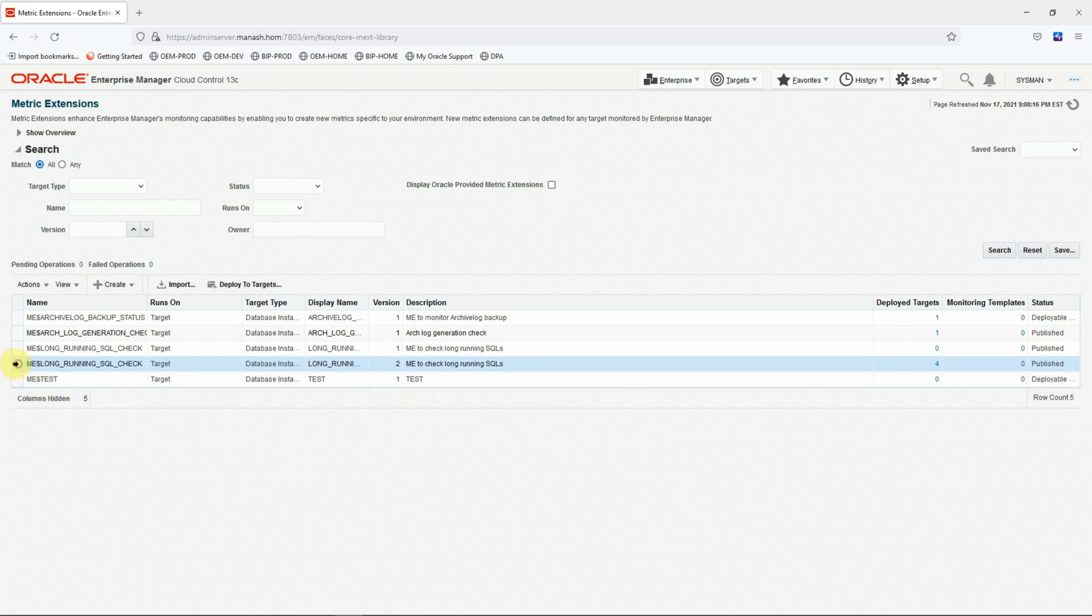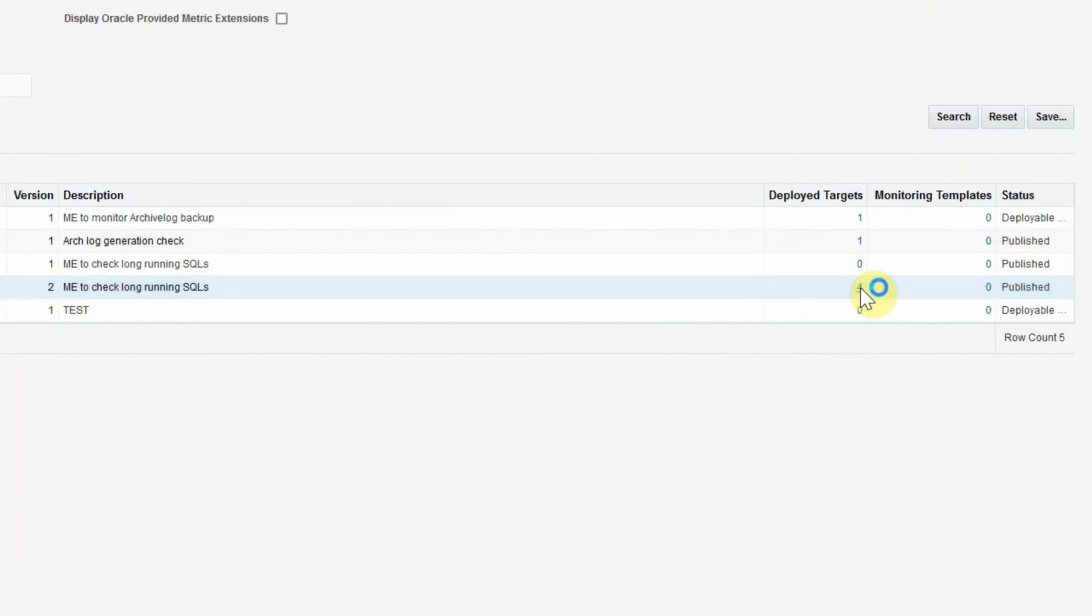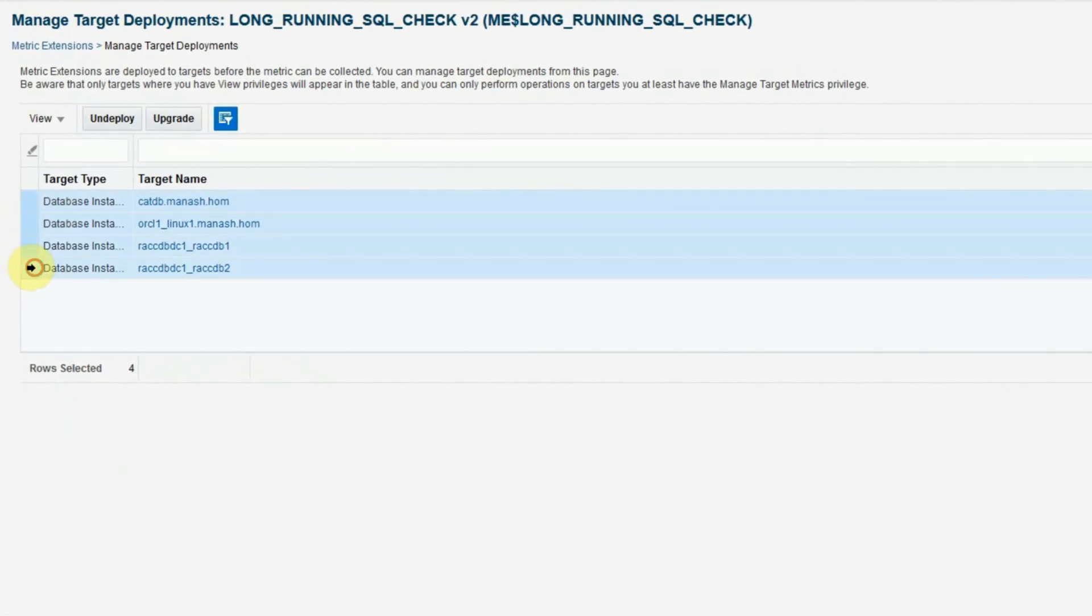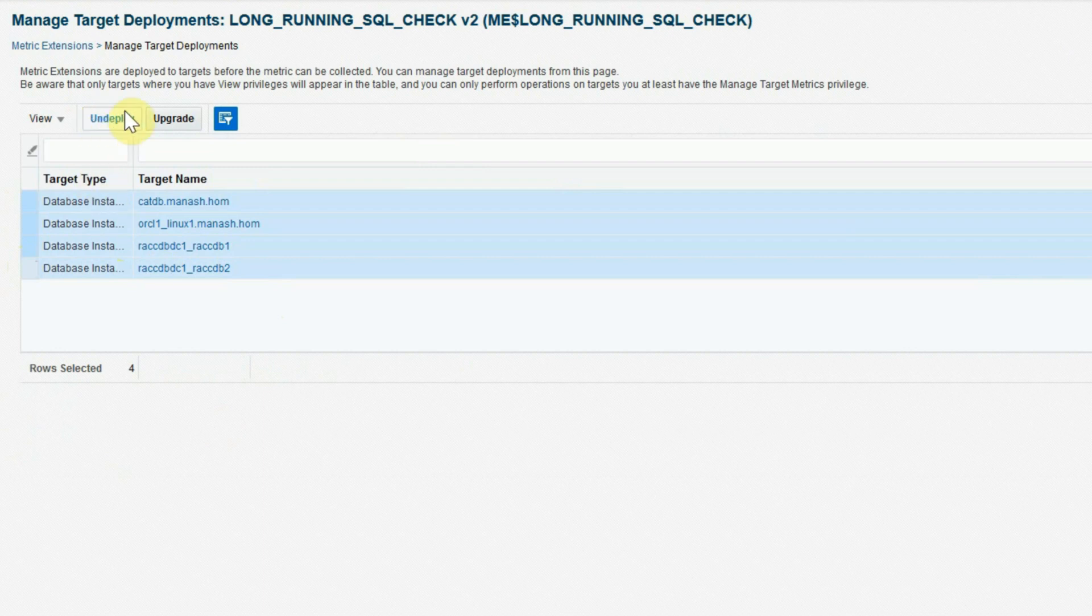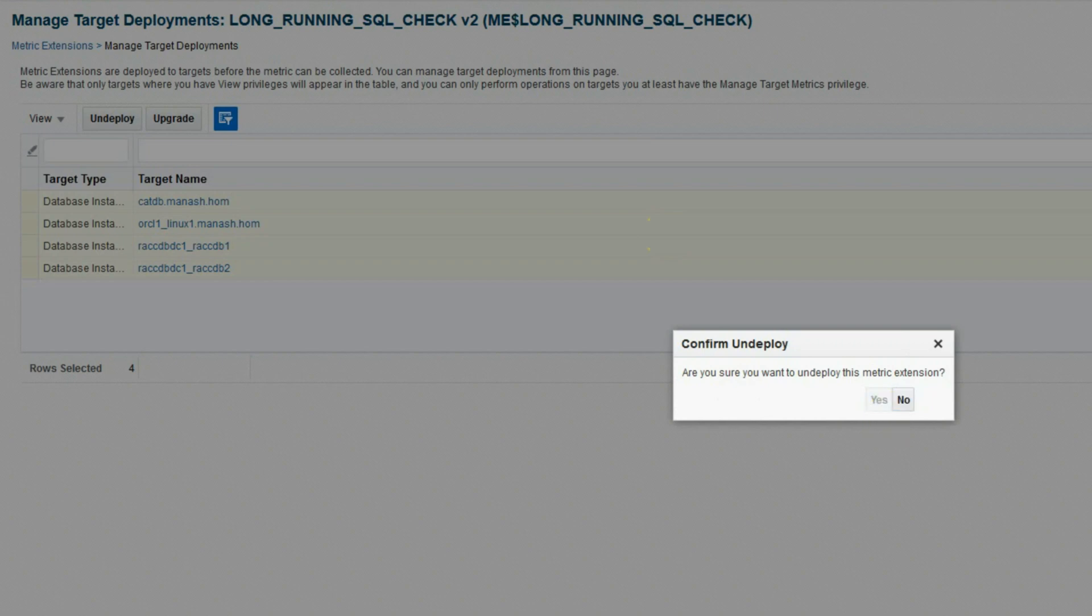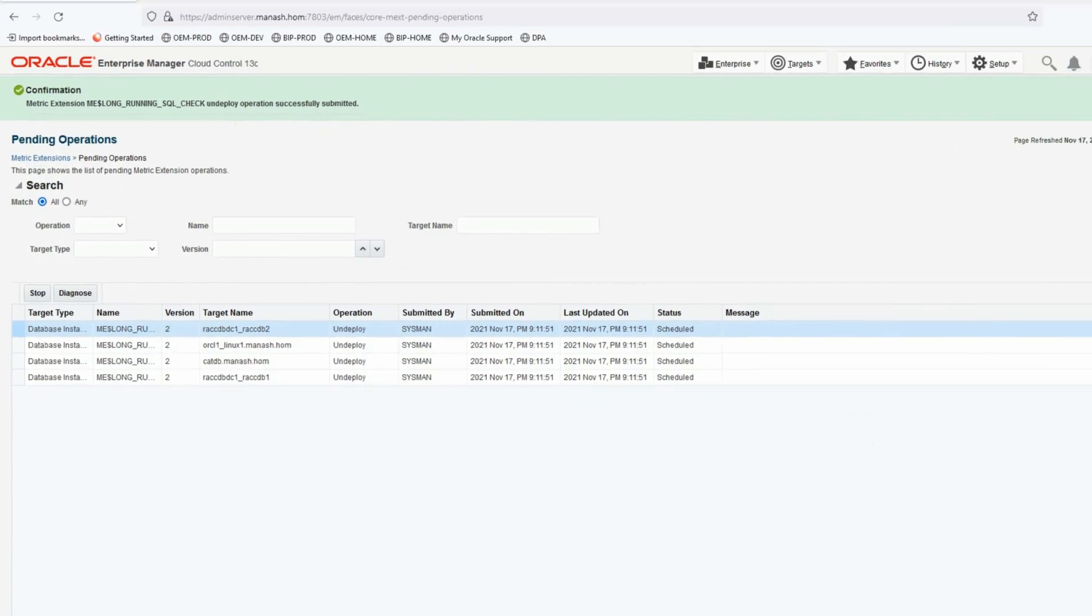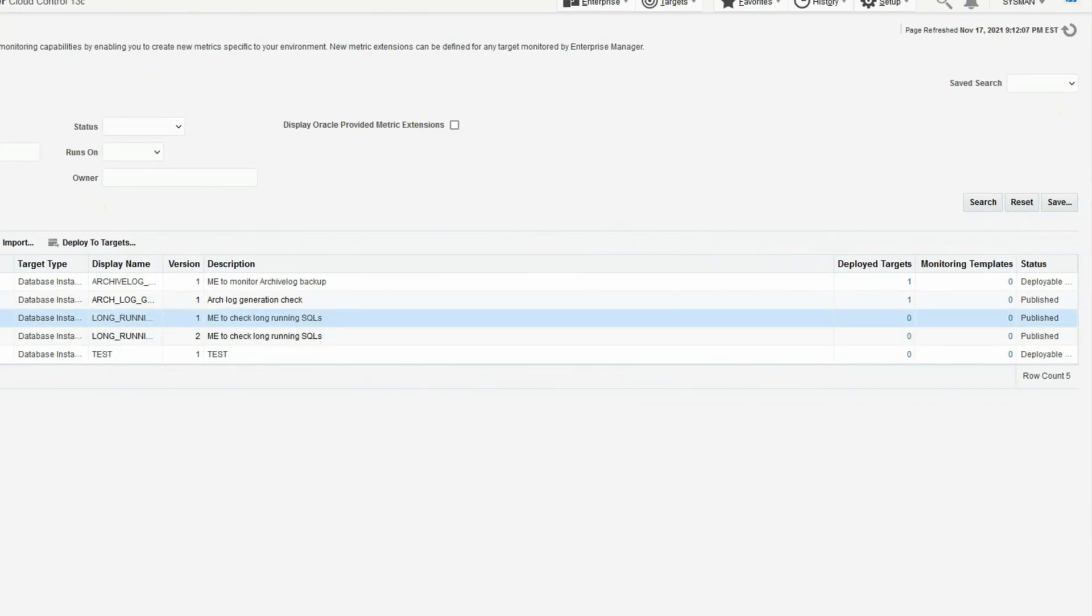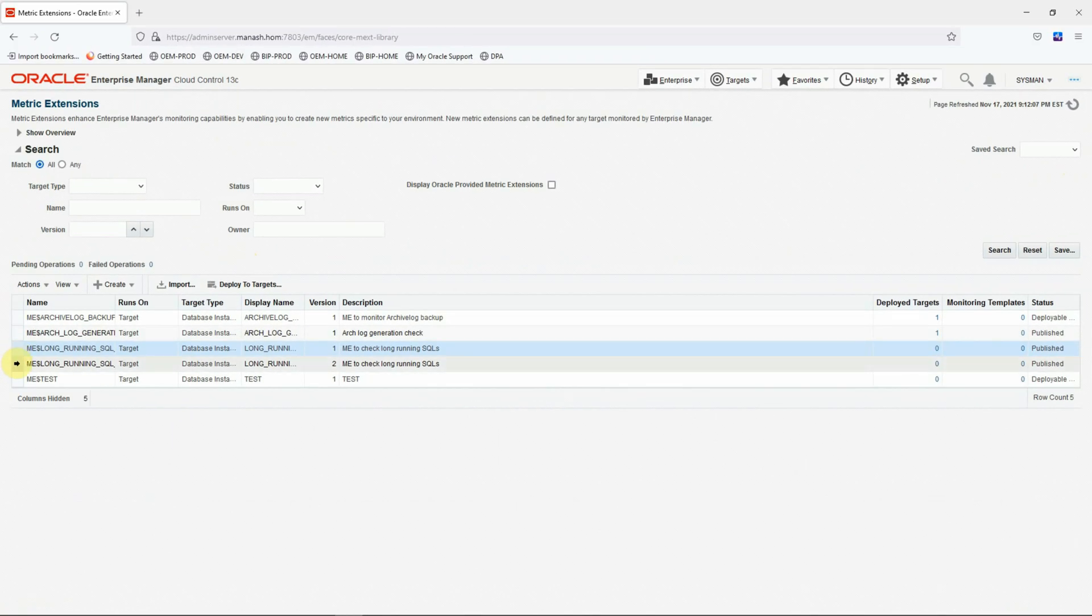You select the version that you want to downgrade or undeploy and click on the number that represents the deployed targets. And then you select all the targets on which the upgraded version of the metric extension has been deployed. Then click on the undeploy button. So click on undeploy. Click yes to confirm the undeploy operation. The operation has been successfully submitted. Let's refresh the page. And it has been completed. Now go back to the metric extension.